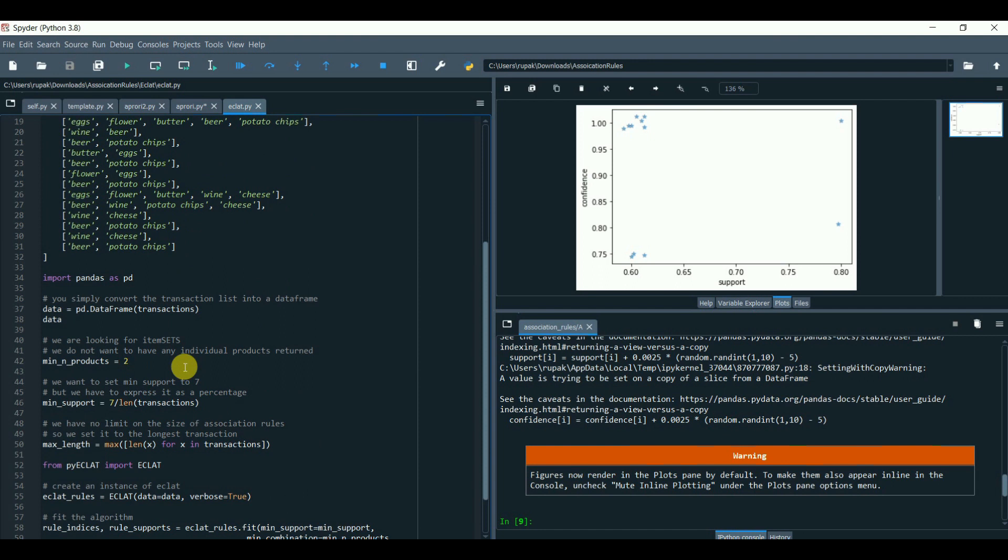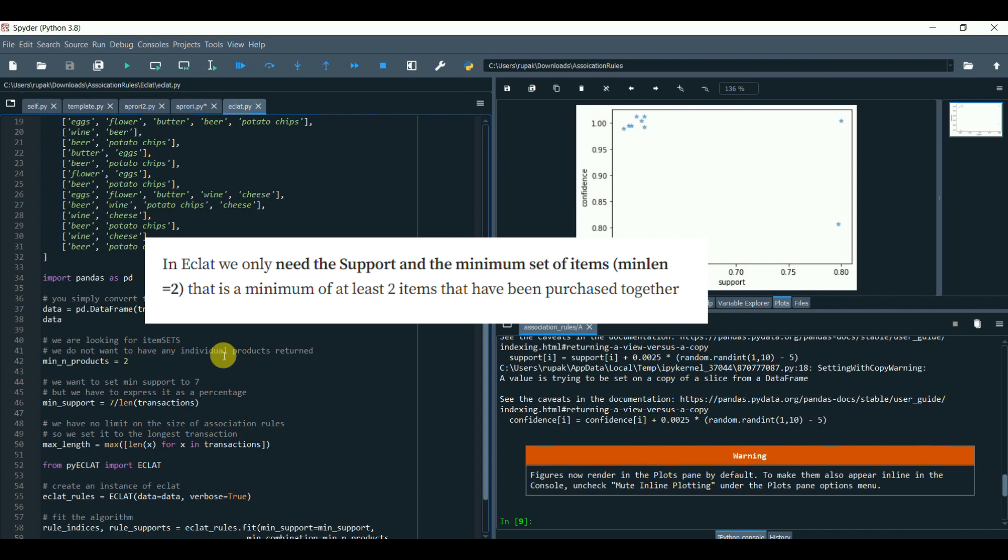In Eclat, we can only need the support and the minimum set of items. Min LAN equals to 2. That is a minimum of at least 2 items that have been purchased together.